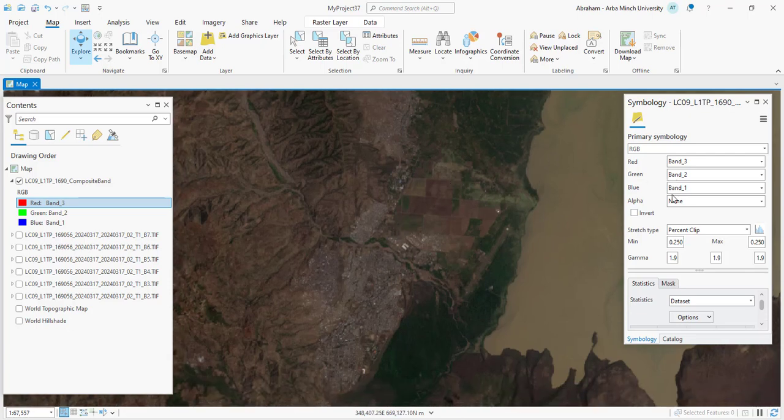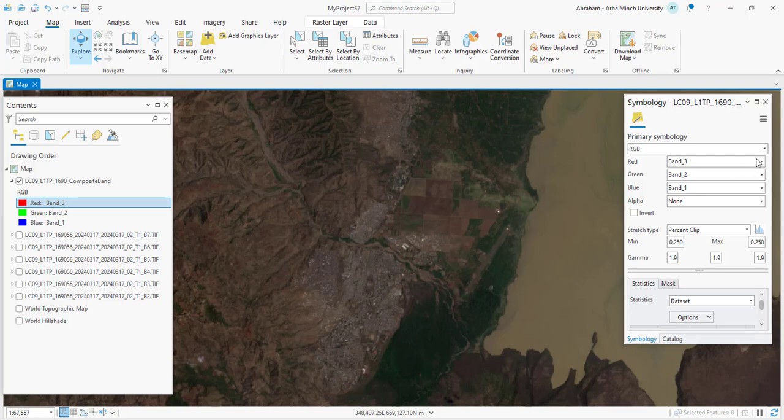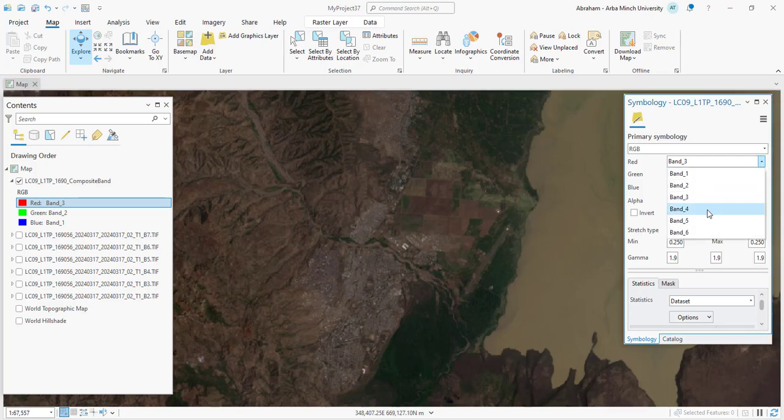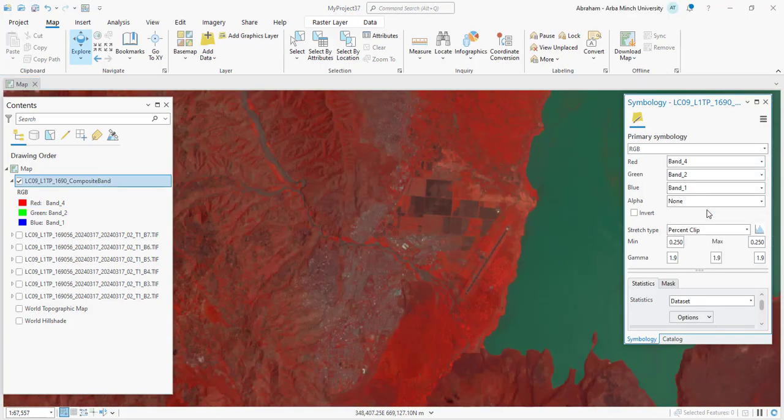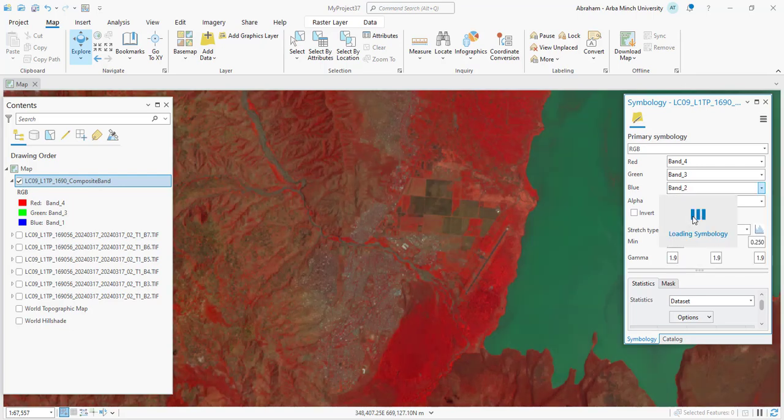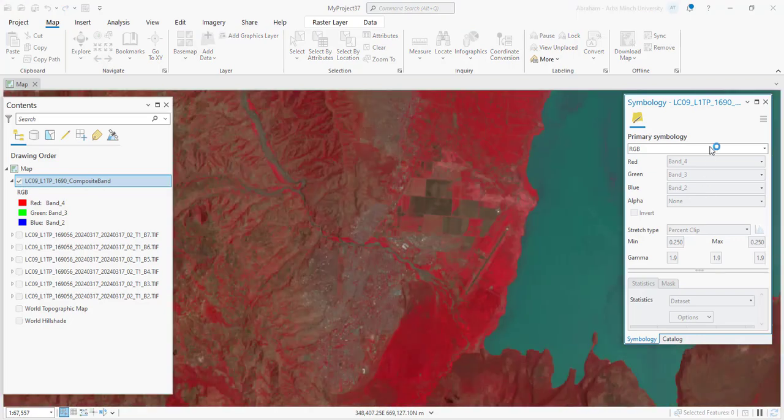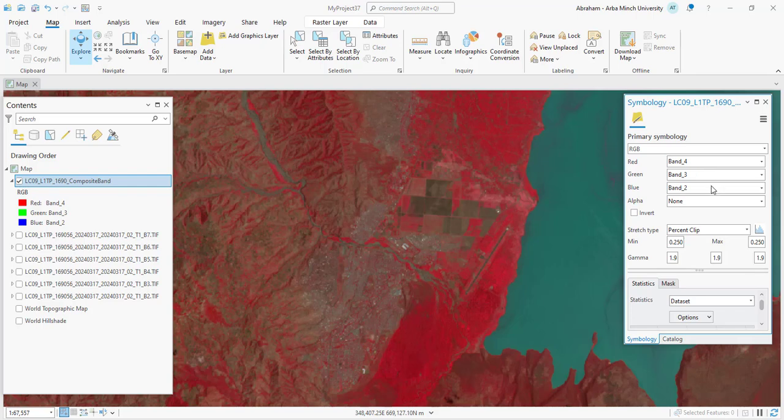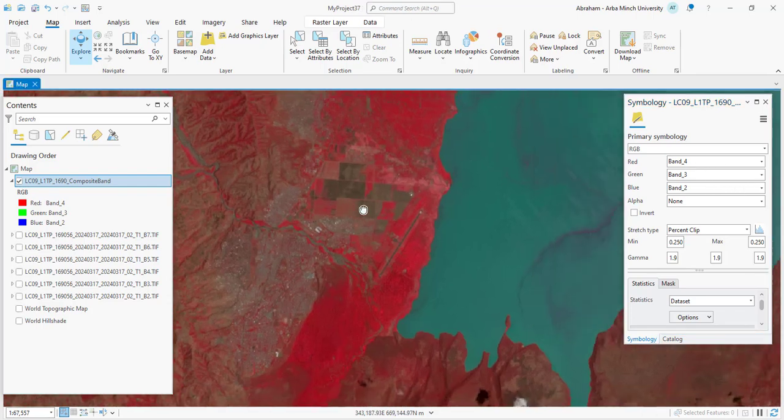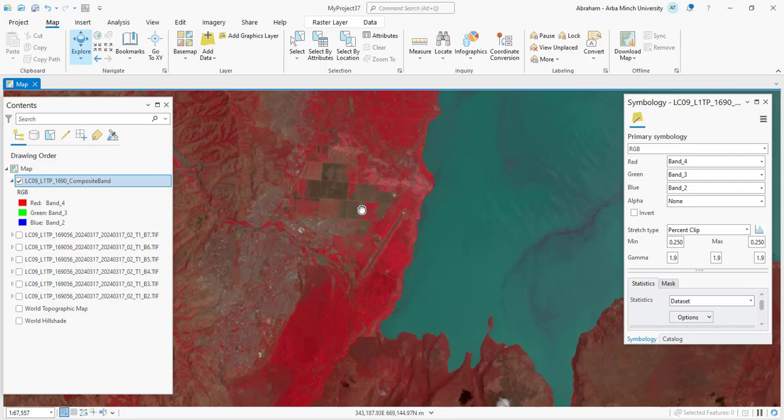False Color Bands 5, 4, 3 band combination uses near-infrared Band 5, red Band 4, and green Band 3. This is widely used in vegetation analysis. With the false color combination, healthy vegetation appears bright red, while water is represented as dark blue or black. Urban areas typically show up in cyan or light blue, and bare soil appears in shades of brown or tan.